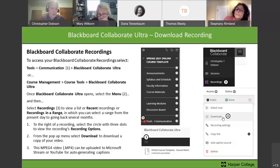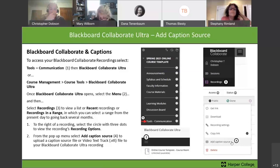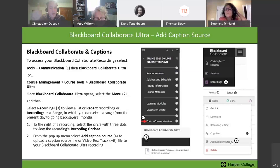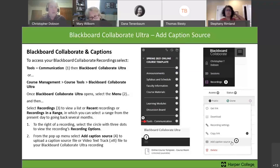I'll demonstrate that in just a minute. In that same recording options drop-down menu, further below the download option, you can also add a caption source. If you don't have a caption file for your video yet, I'm going to show you how to do that with Microsoft Stream.